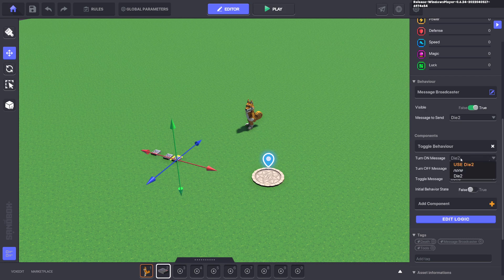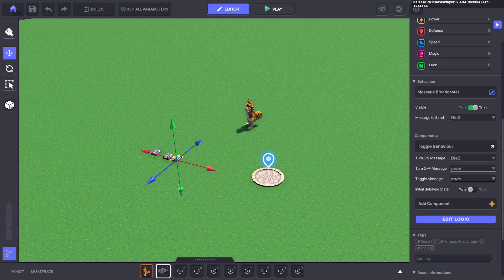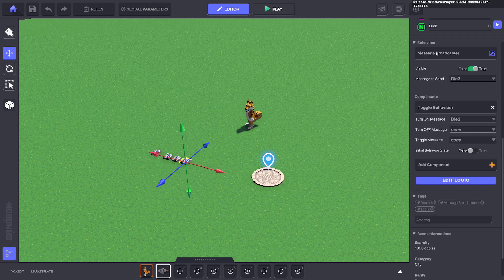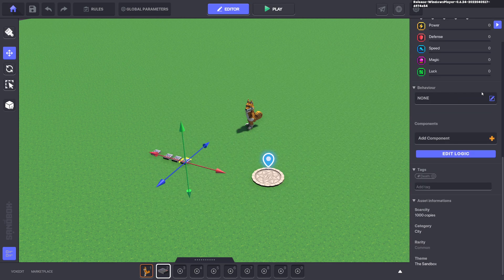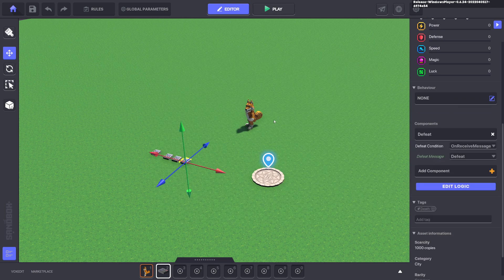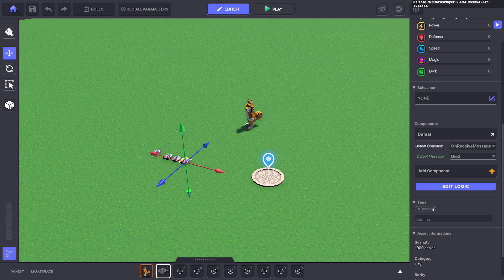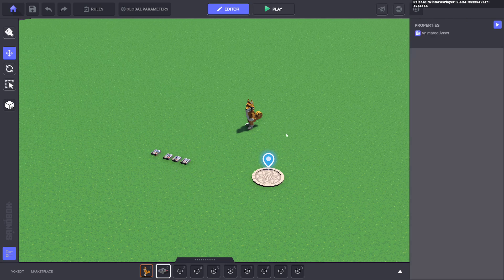And it will duplicate again ctrl D and we'll get rid of everything that's on it and we'll put the defeat and we'll put say die three. We don't need that tag. So when die three occurs it's going to send a defeat message.